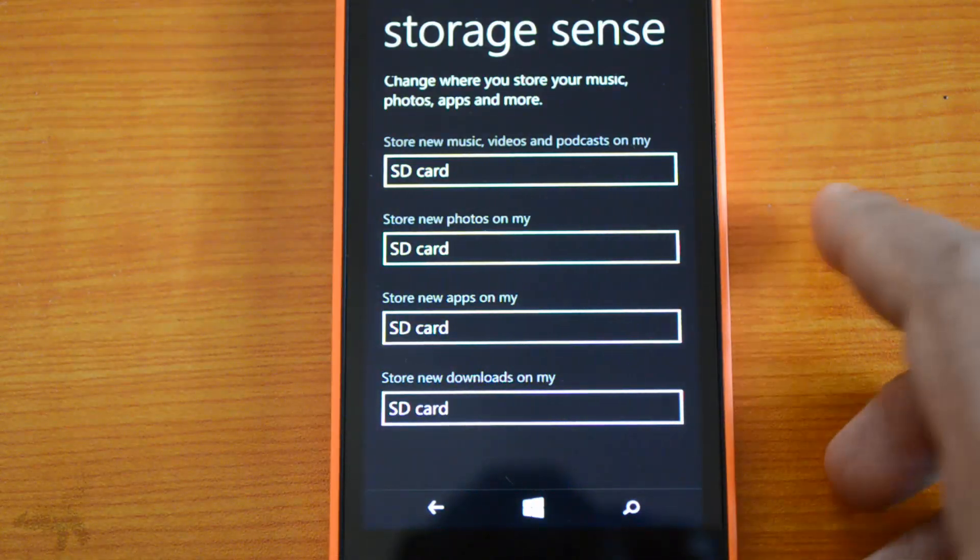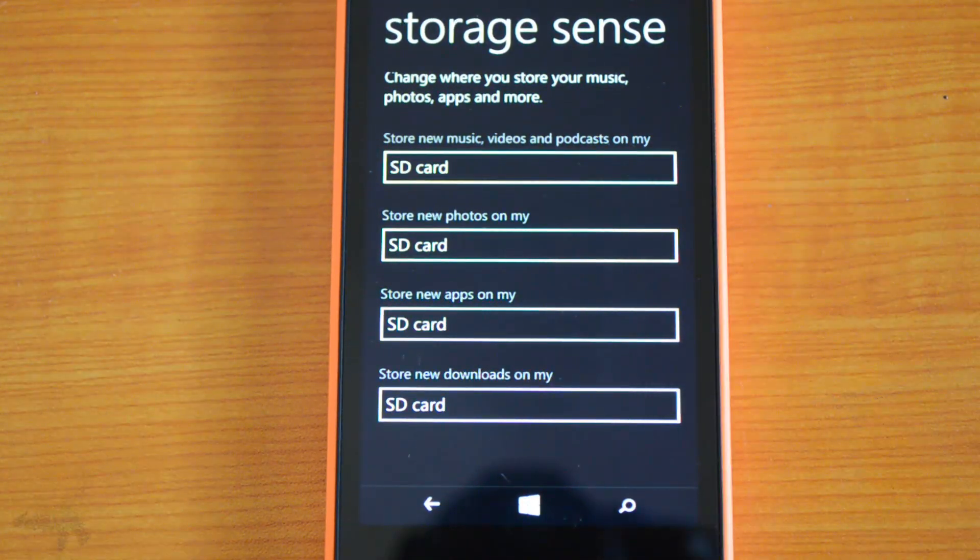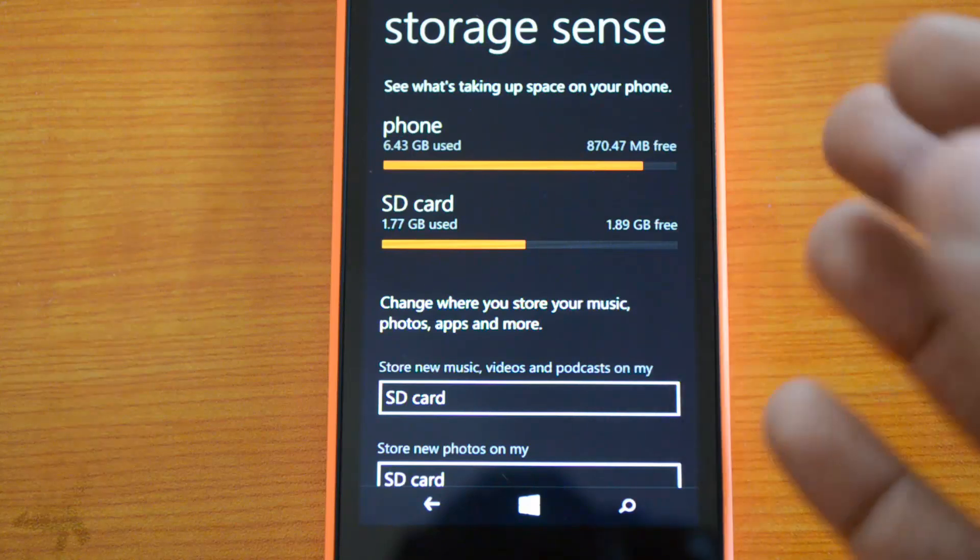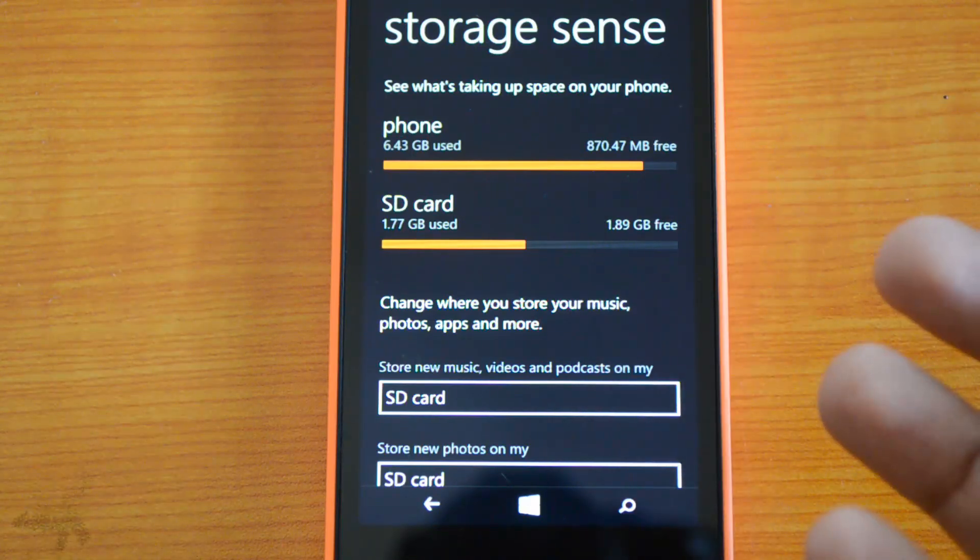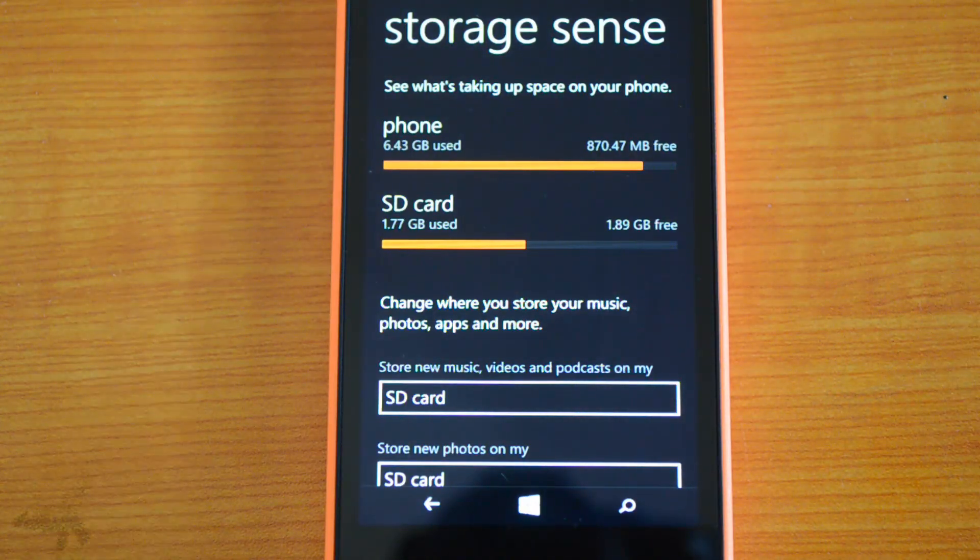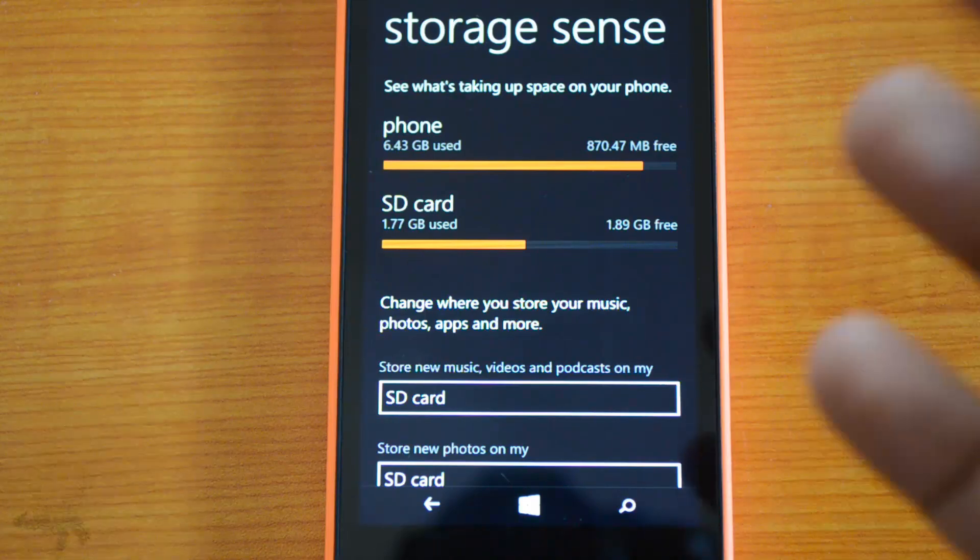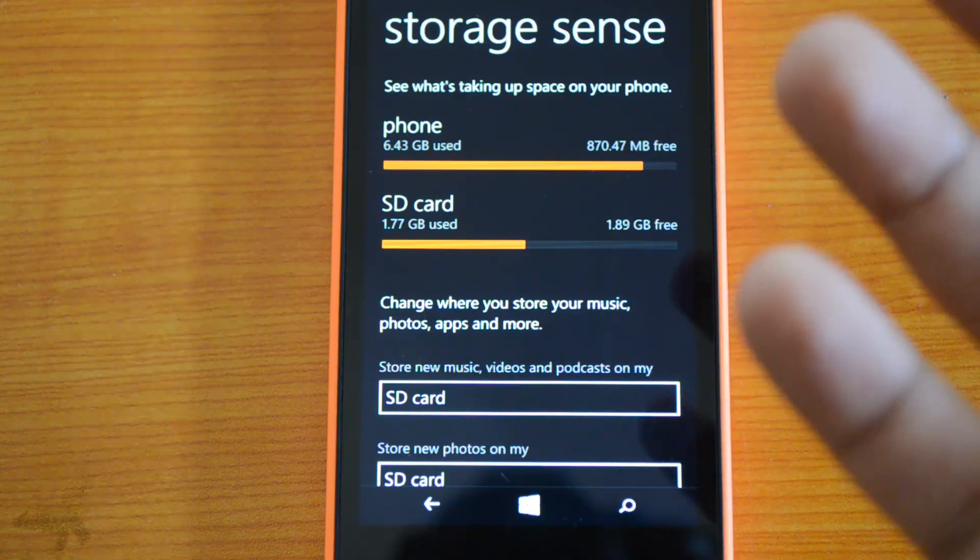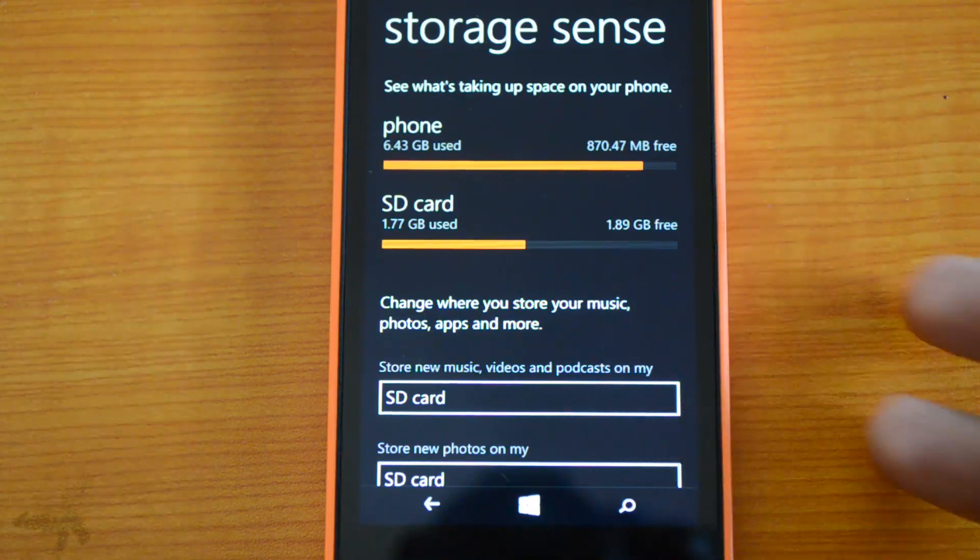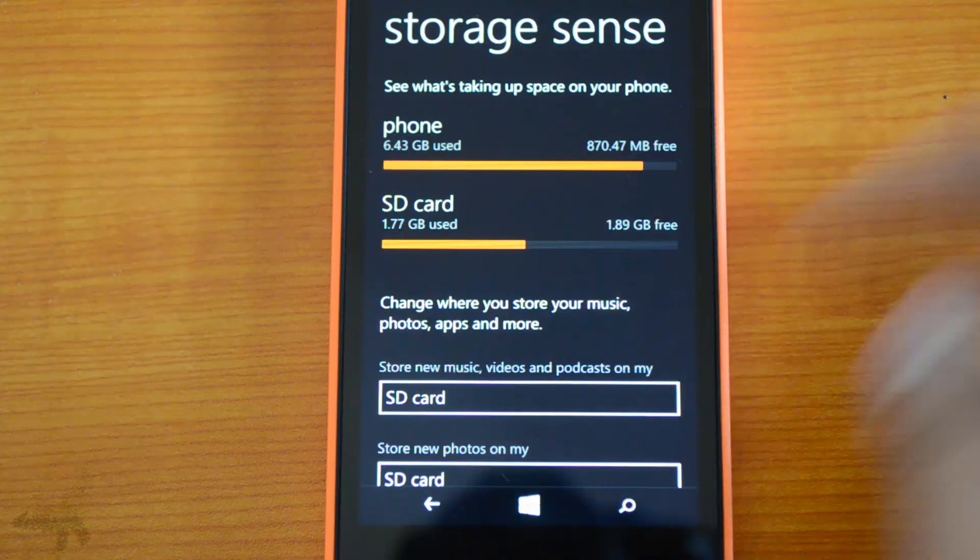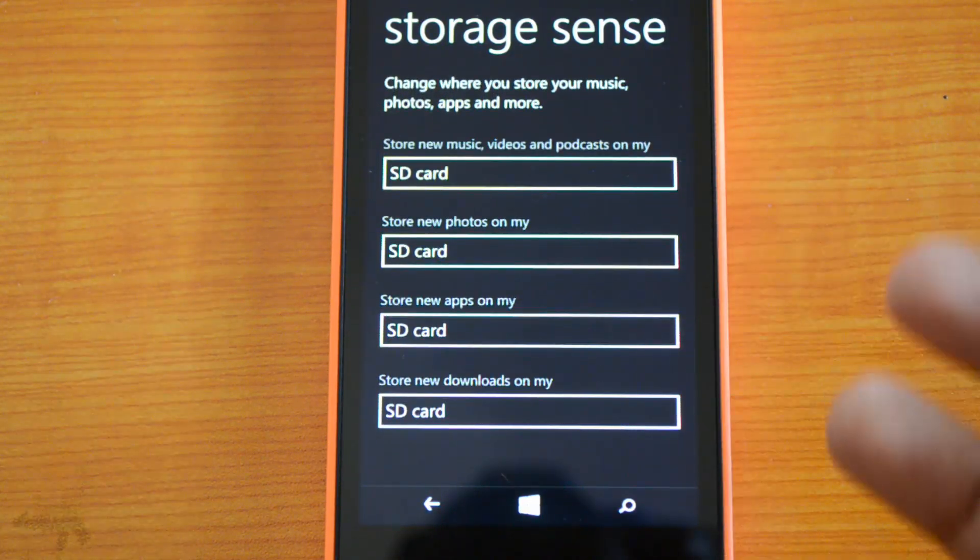This Storage Sense app is pretty useful. It allows you to manage your storage on the phone and see what files have been taking up space. You can view them from here and set the default storage options.